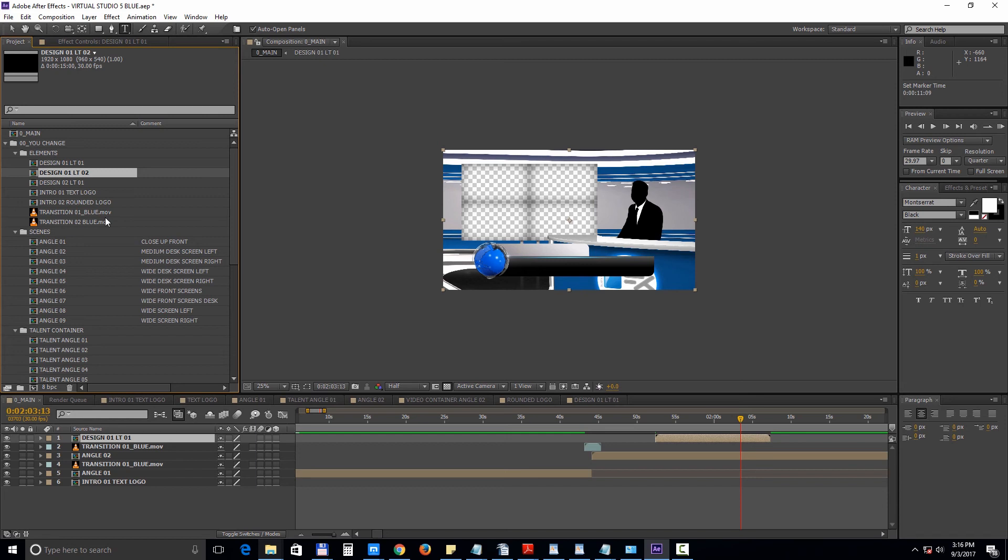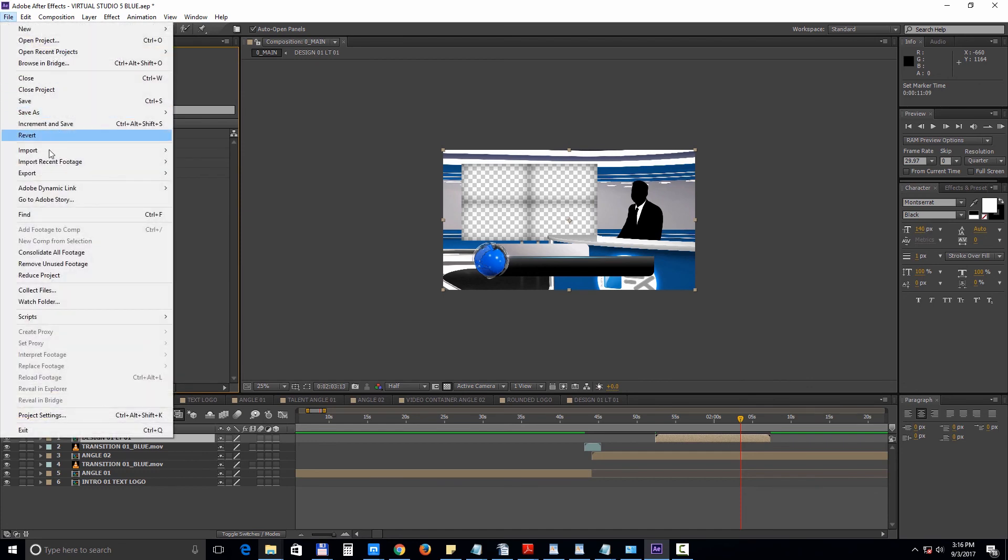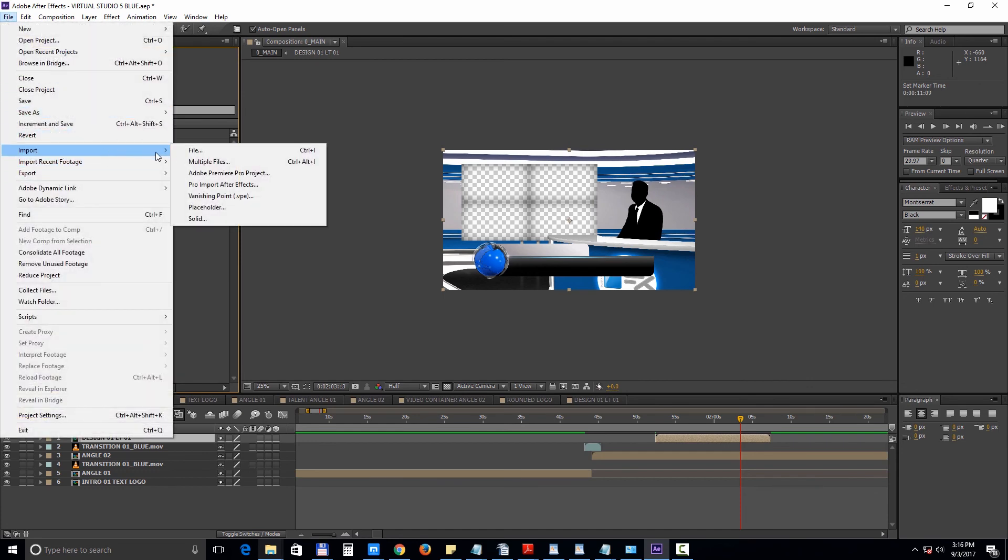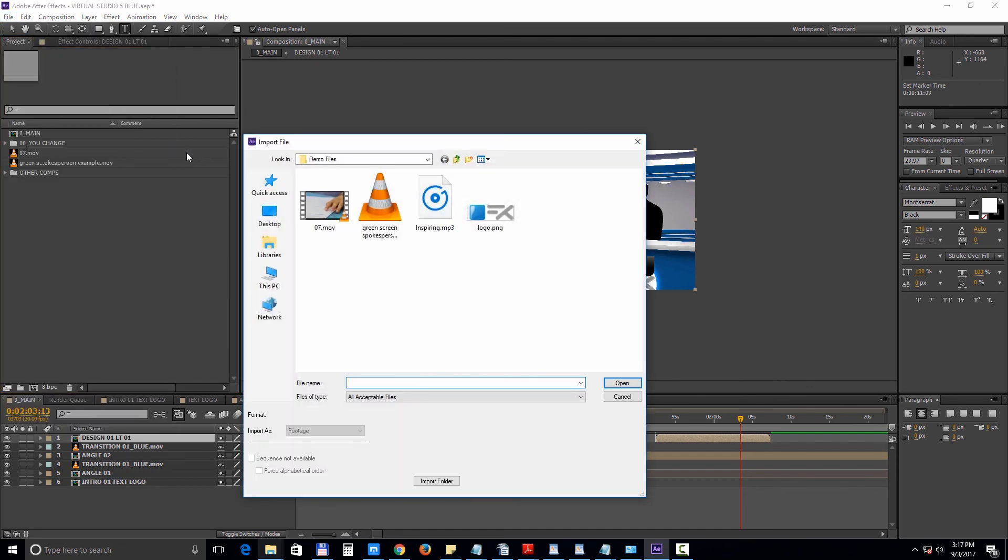Now let's take a look at adding background music to this project. Select file import file and choose your audio file and drag it into the timeline.